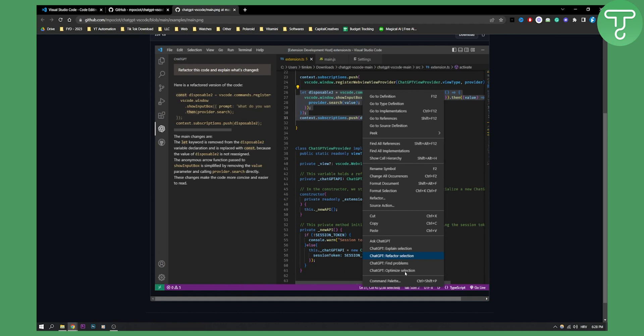This is great for new programmers as well as experienced coders because you can find problems, explain sections, and optimize selections.